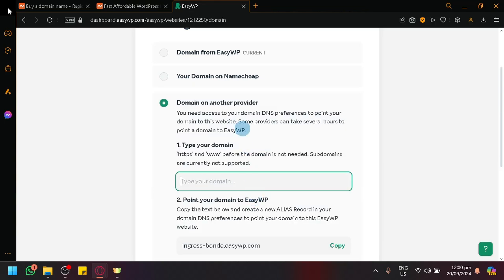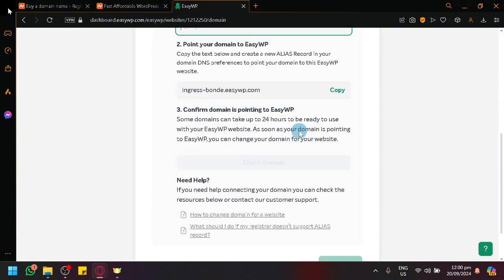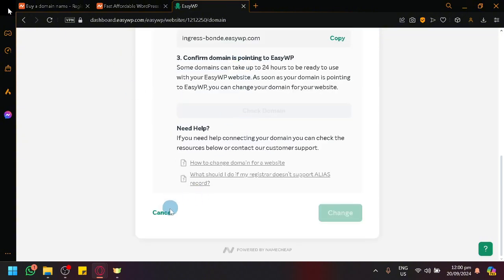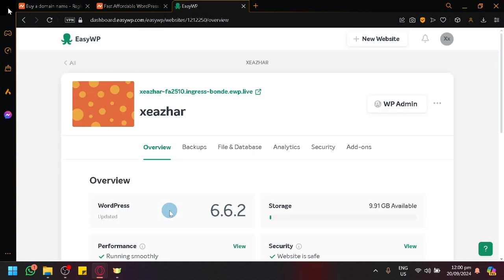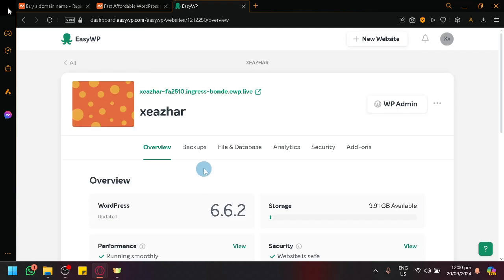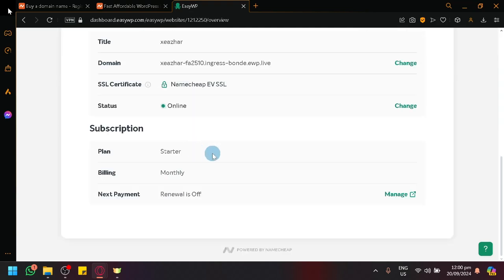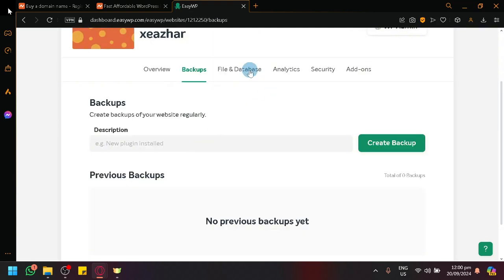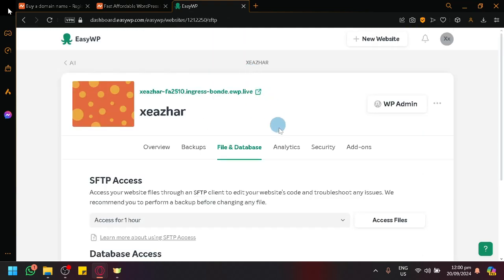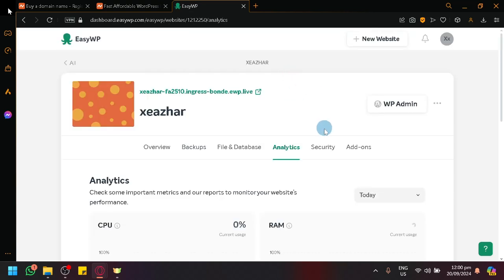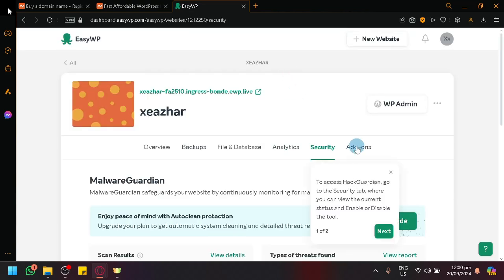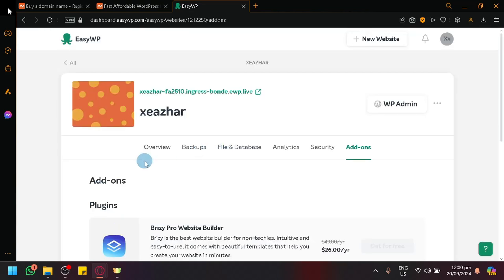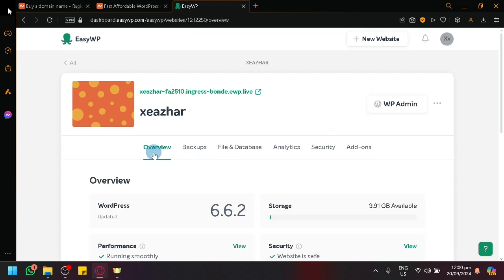While a domain that is purchased from another provider has a few or more steps. Anyway, over here, as you can see, you can also check out your backups, file and database, analytics, security, and add-ons. So basically, anything related to your website, you will be able to manage in this page.